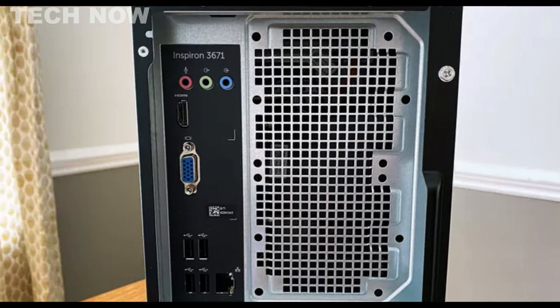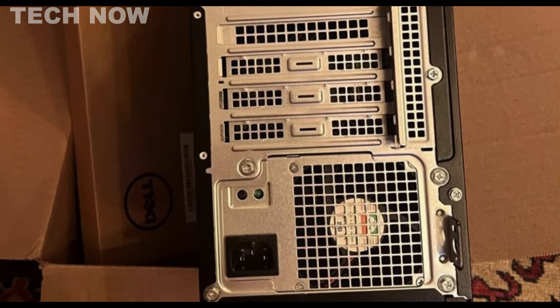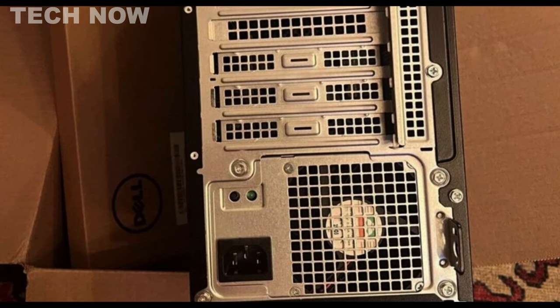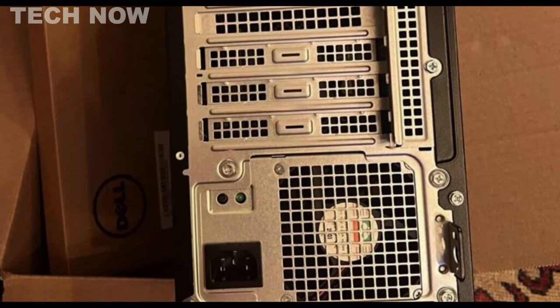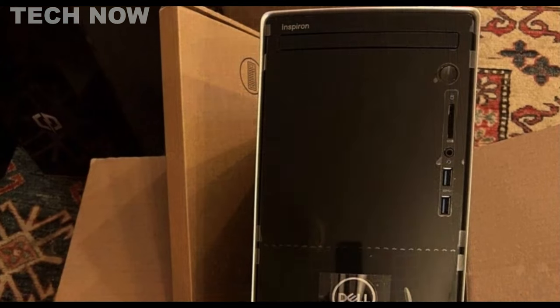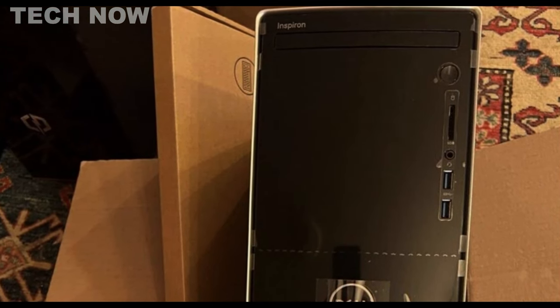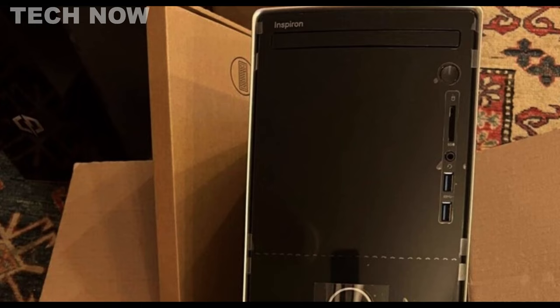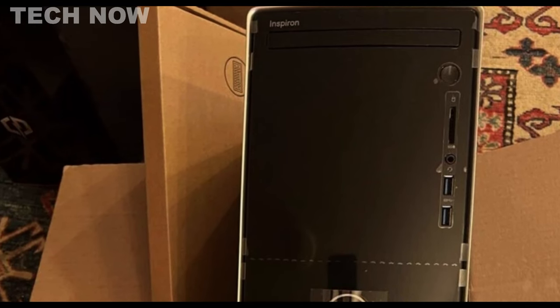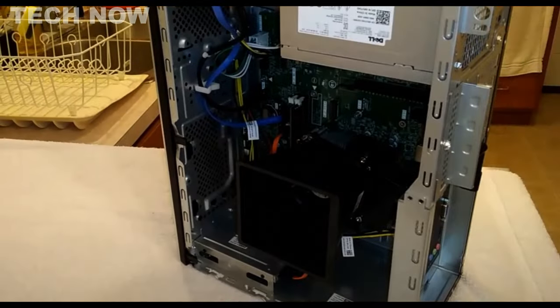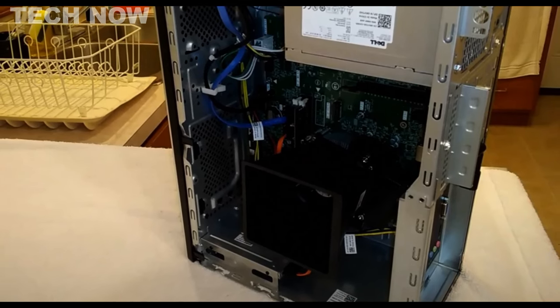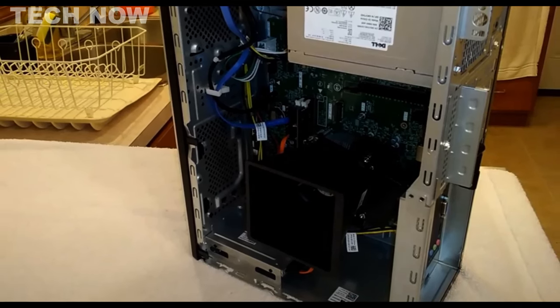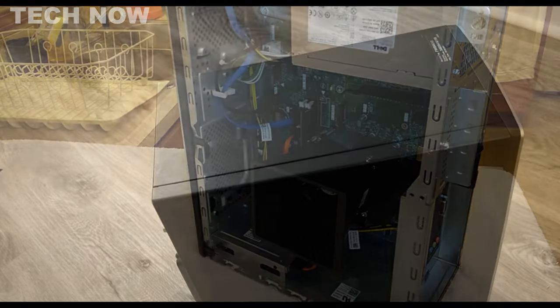Its mini tower form factor is notable for its maximum upgradability potential, accommodating up to 32GB of DDR4-2133 and 2400 RAM. This feature is particularly attractive for users who prioritize expandability and customization. The motherboard of the Inspiron 3671 is built on the B365 chipset and supports 9th Gen Intel Core processors, enhancing its upgradability options.